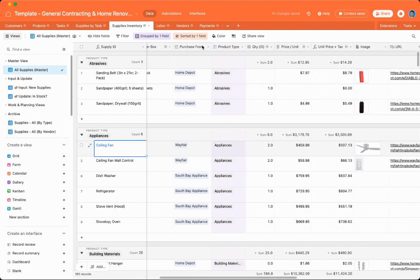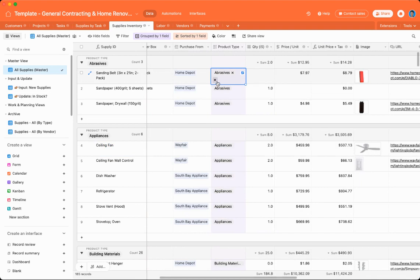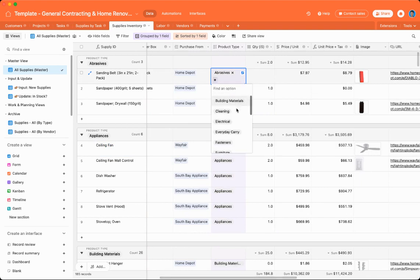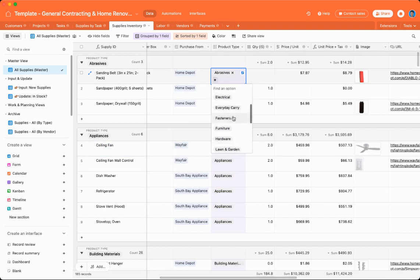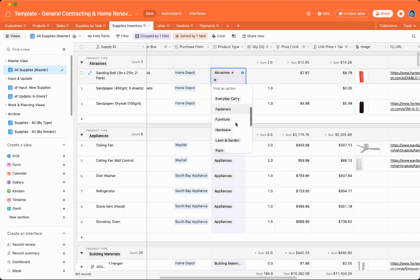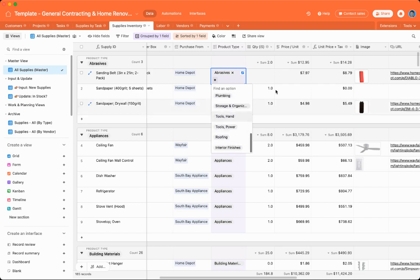Your supplies inventory can also show where you've purchased it from, what is the product type. So if it's like an appliance, building material, cleaning, electrical, everyday carry, meaning you carry it around in your tool bag every day, fasteners, furniture, lawn and garden, et cetera. You can, this is a multi-select field, so you can select more than one, for instance.